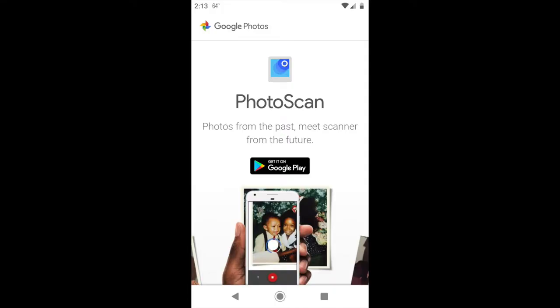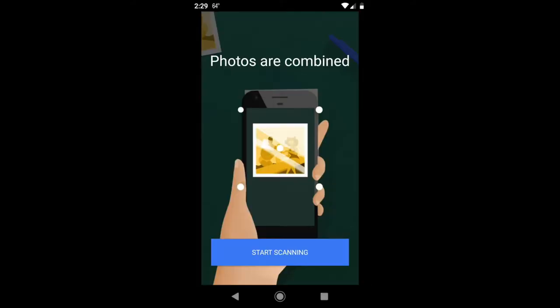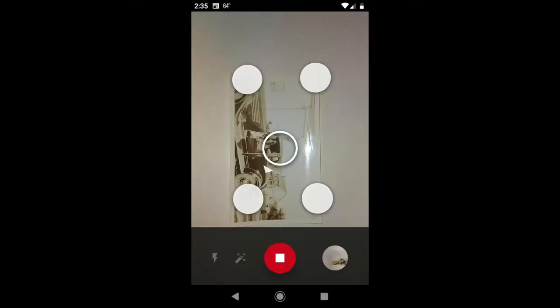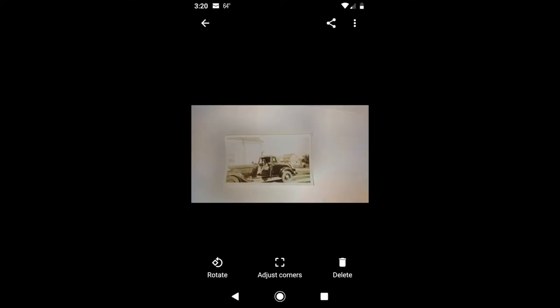Once you download the app and start scanning, PhotoScan has you take one scan and then it'll display a circle and four dots on the image. You move the circle over the dots and it takes four separate scans. It does this to reduce glare.